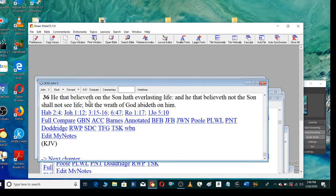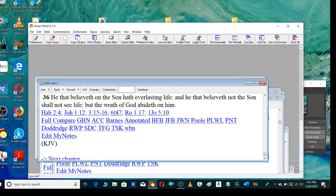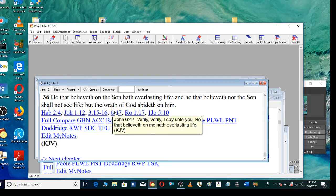He that believeth on the Son hath everlasting life. And he that believeth not the Son shall not see life. But the wrath of God abideth on him. Verily, verily, I say unto you, He that believeth on me hath everlasting life.